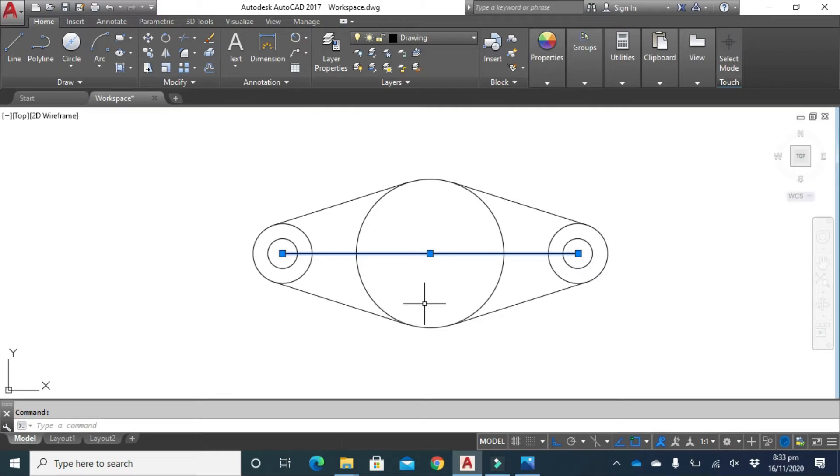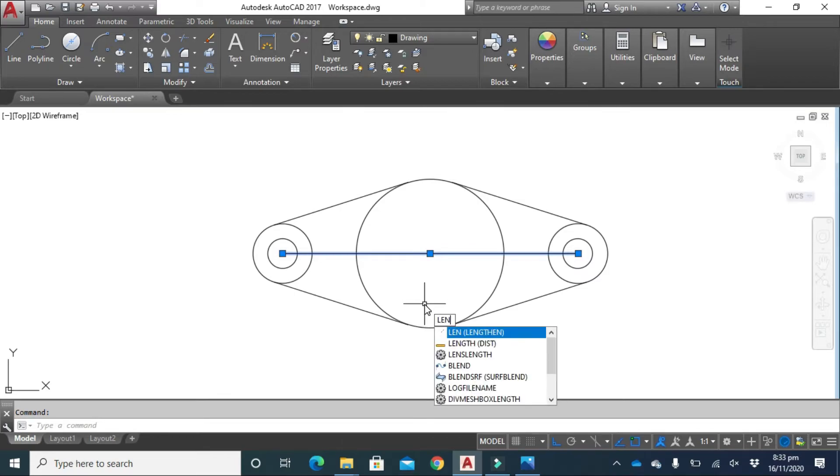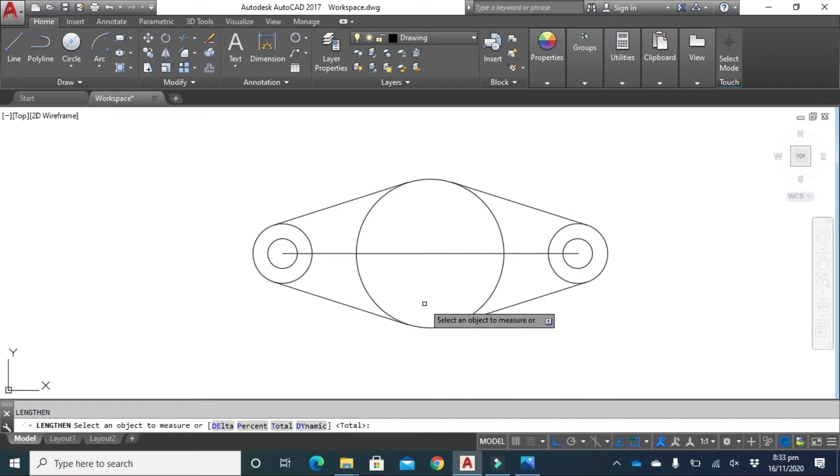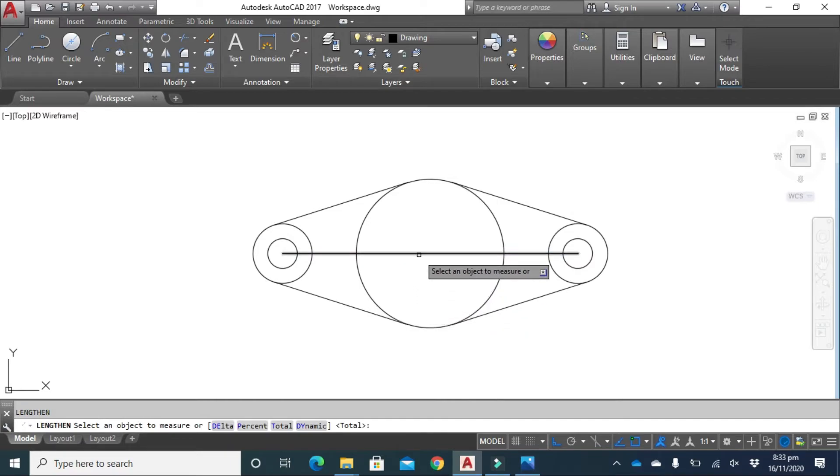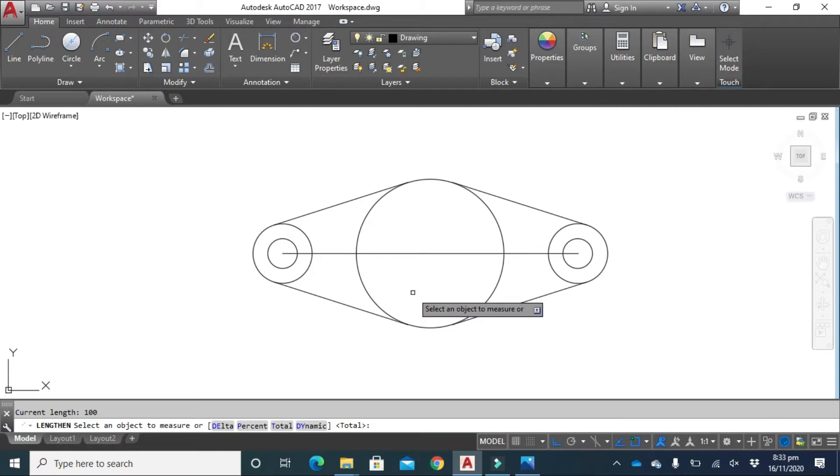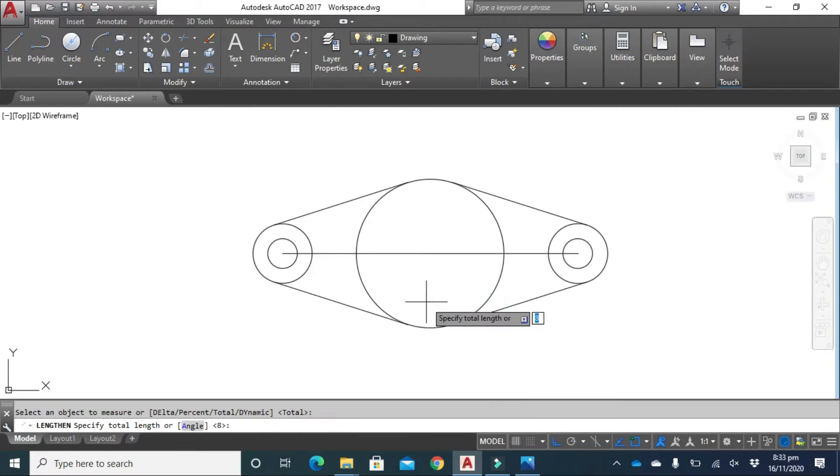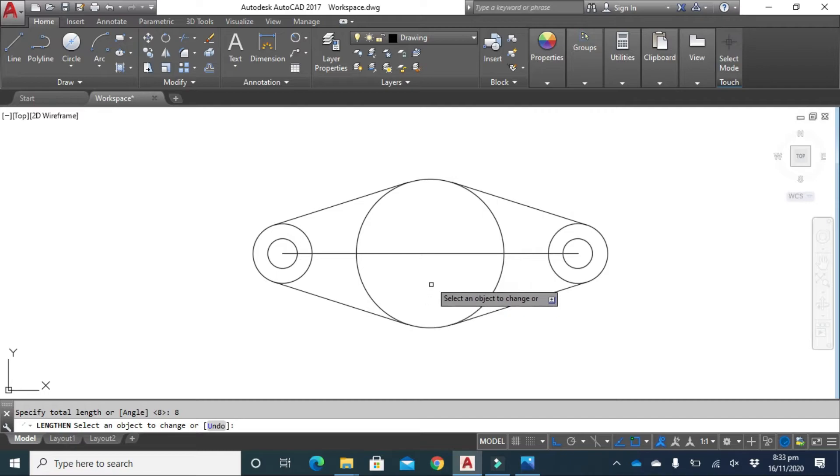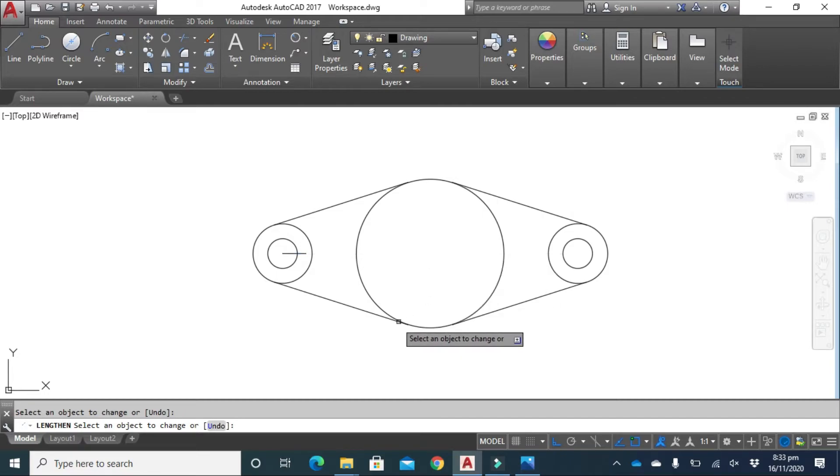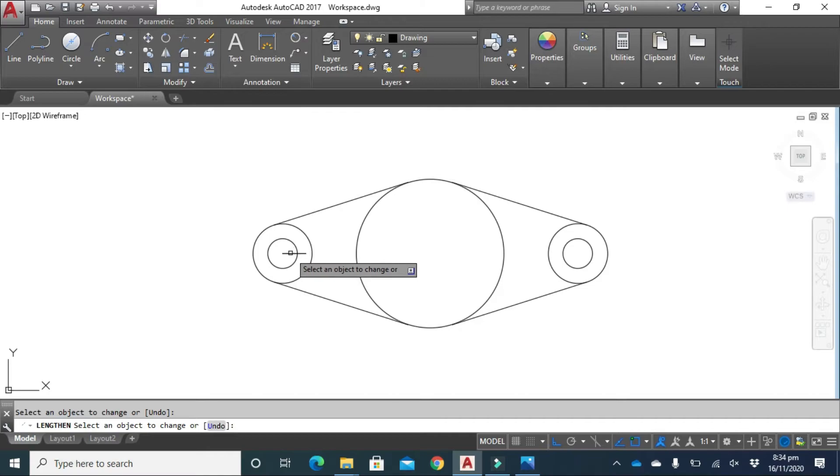So we use the lengthen command. Type LEN from your keyboard and press enter. Select an object, click here, right click and press enter. Specify the new length, type 8 from your keyboard and press enter, then select this line. You see that the line of 100 millimeter is now converted to 8 millimeter only.